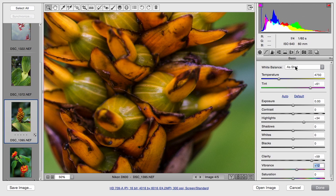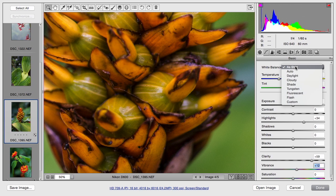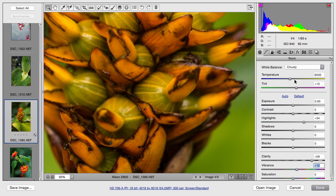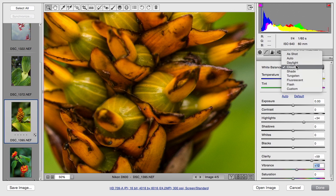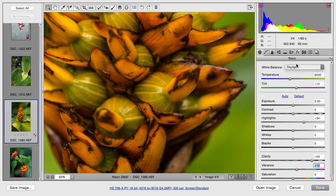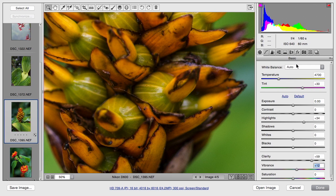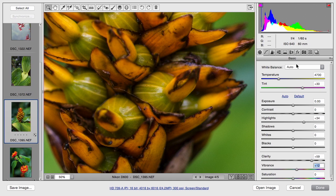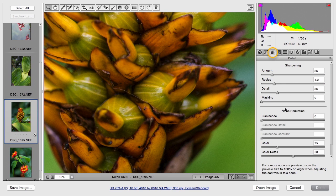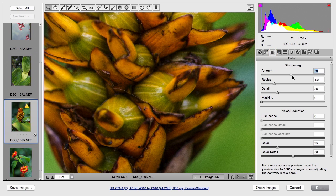let's experiment with a few different white balances. I'm going to try cloudy. Made it a little bit greenish for me. Daylight or an auto. And in this case, auto actually worked pretty well.